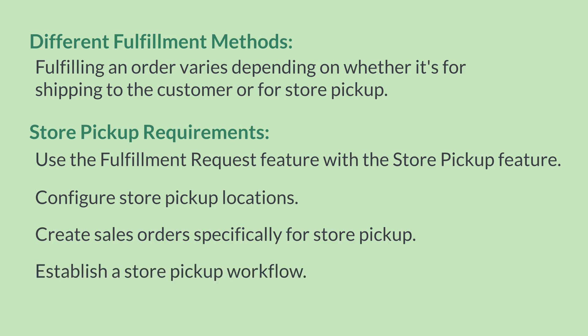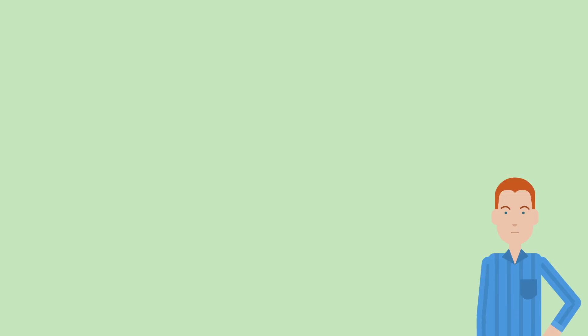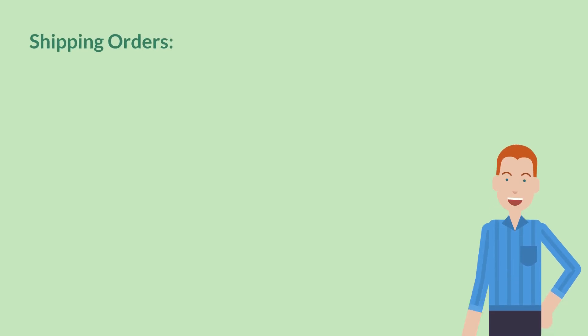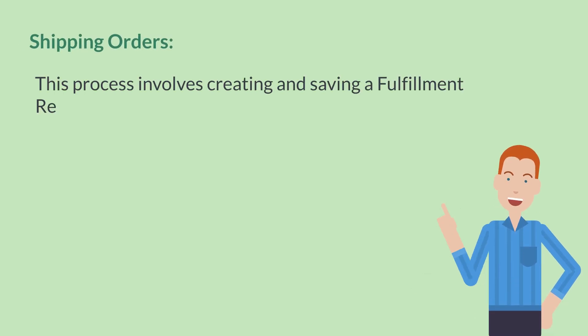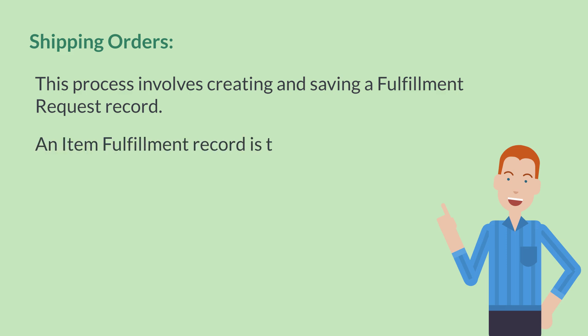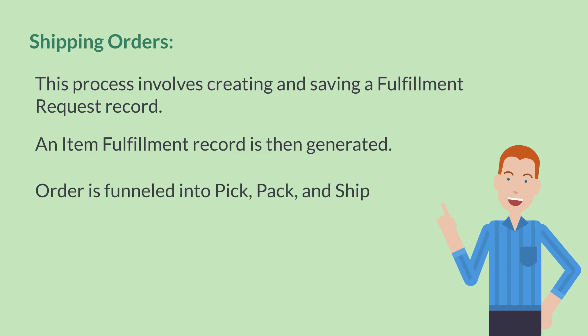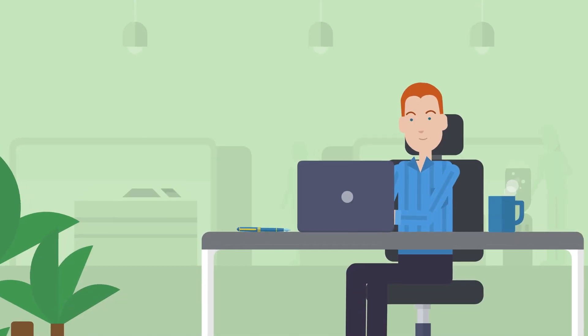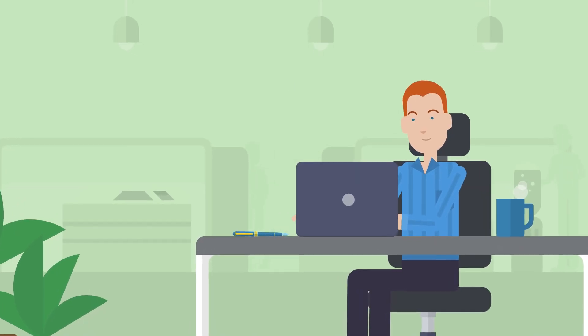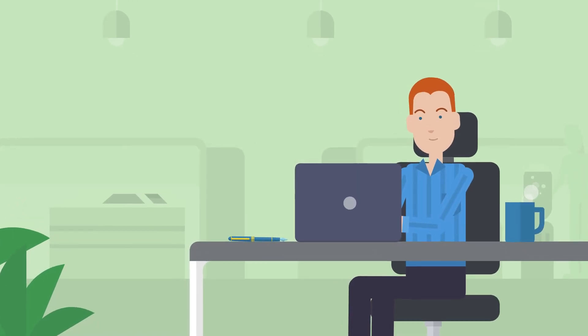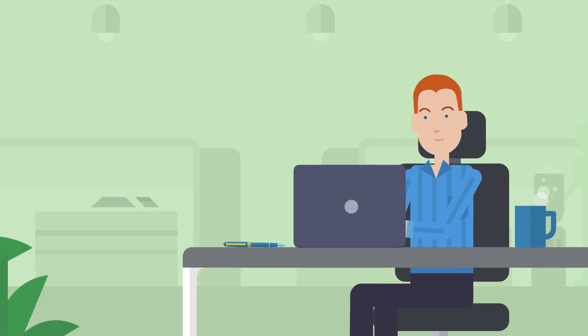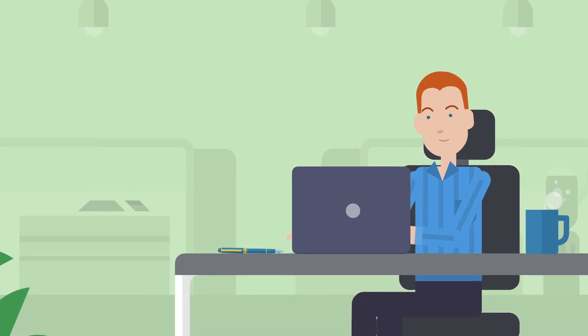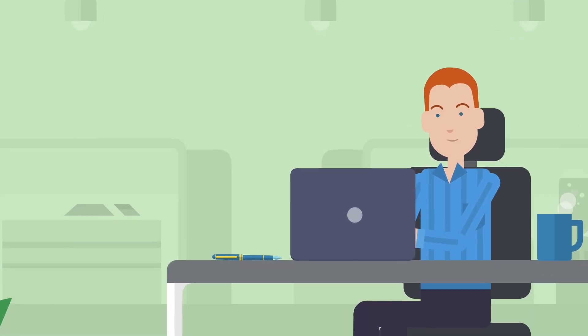In another video, we will break down this process. The other option is to ship the order to the customer, which is the process described in this video. After you save a fulfillment request record, an item fulfillment record is generated and the order is funneled into the pick, pack, and ship process. Fulfillment requests allow you to have more flexibility in how you fulfill items while providing essential communication throughout the entire process.